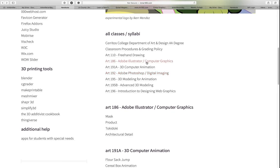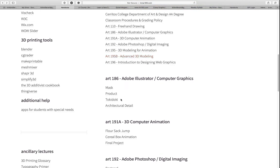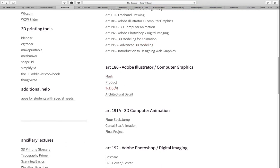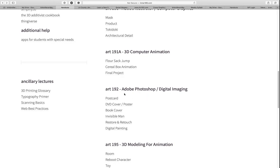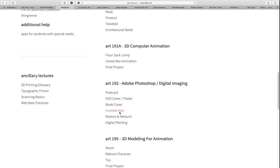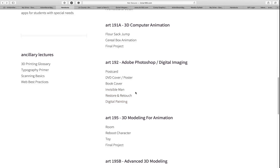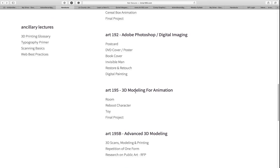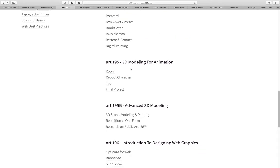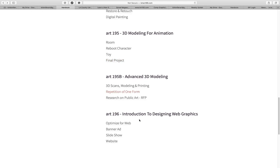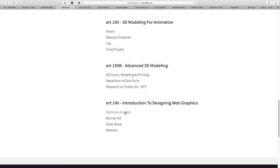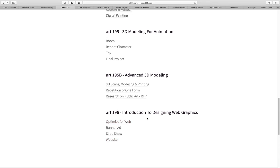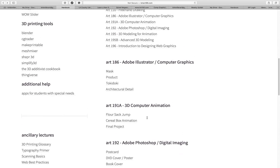So the complete syllabi for all of the classes, and also the individual projects for each class. In Adobe Photoshop, for example, I have a postcard assignment, a DVD cover, a poster, a book cover, the Invisible Man Project, Retouch and Restore, and a digital painting. As we move through the semester, I will specify in the weekly syllabus which projects you should be working on, or in some cases I will give you a choice. Same for the 3D modeling class — room, reboot character, toy, and final project — and for the web design class, optimizing for the web and your website.